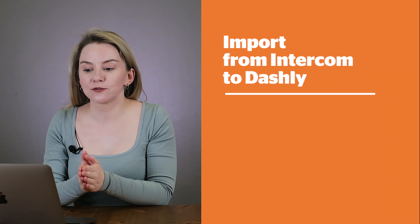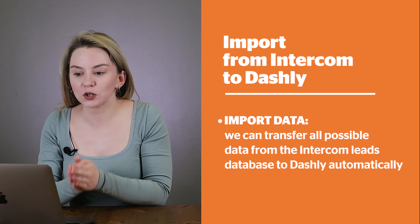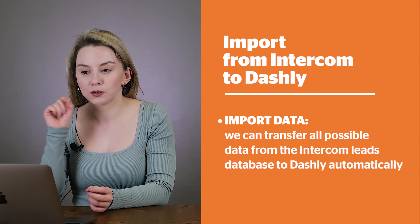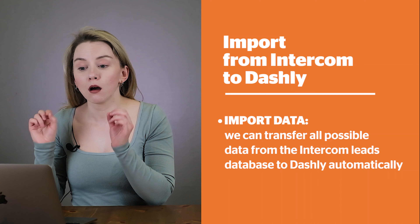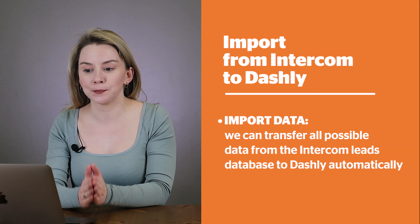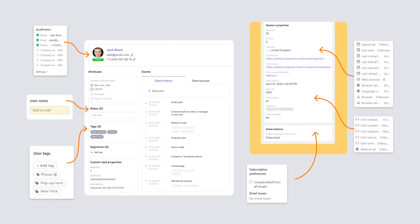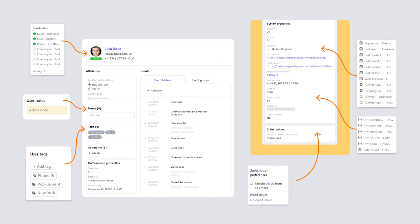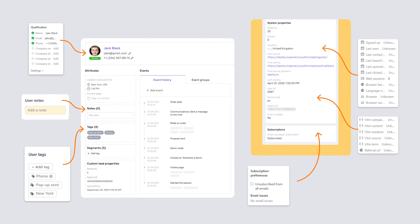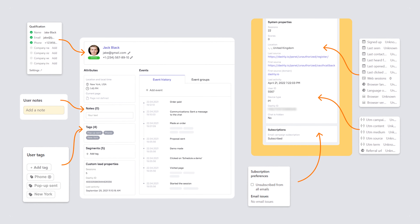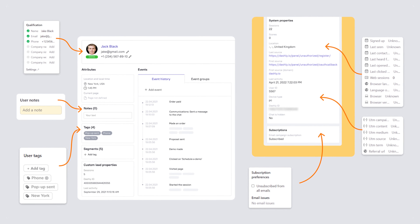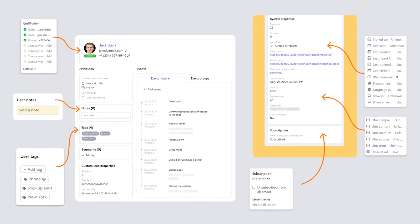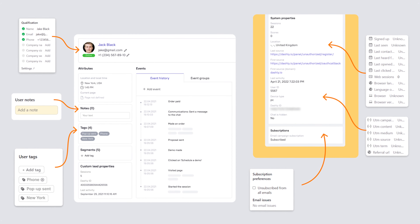Dashly can transfer all the possible data from the Intercom leads database to Dashly automatically. If you are contacted by a user that you have communicated with before in Intercom, the system will detect the user's data and migrate it to Dashly.